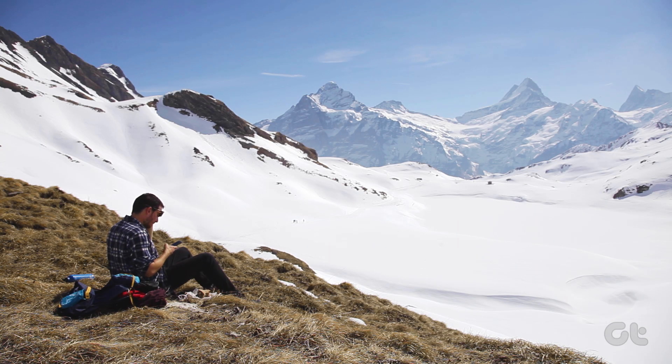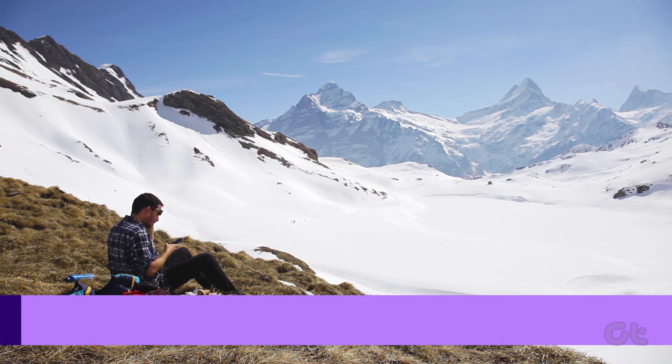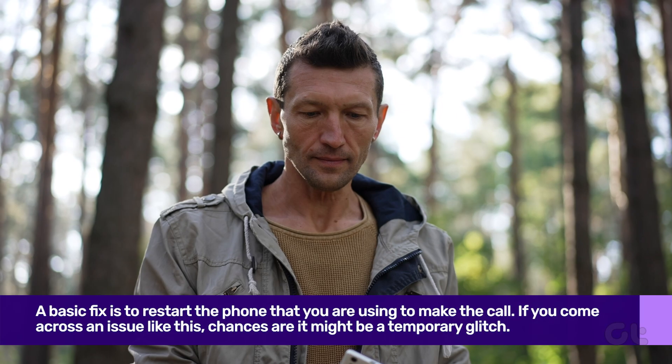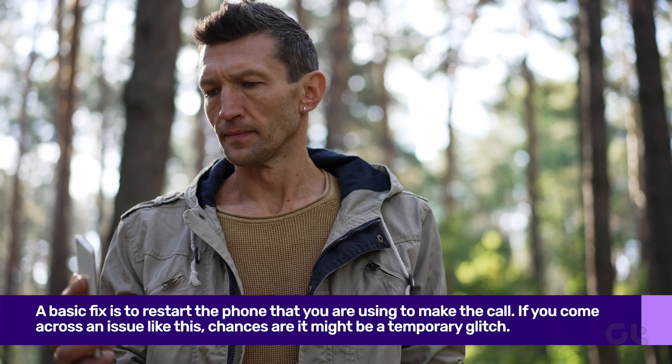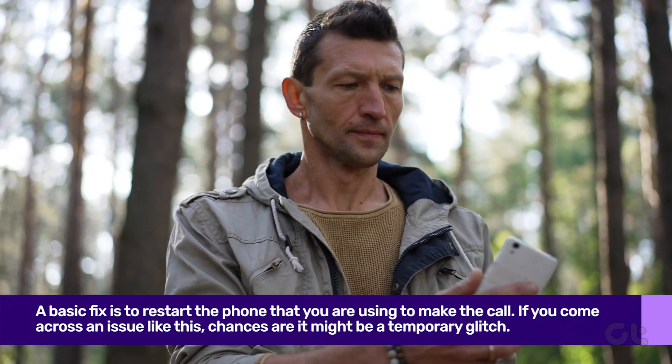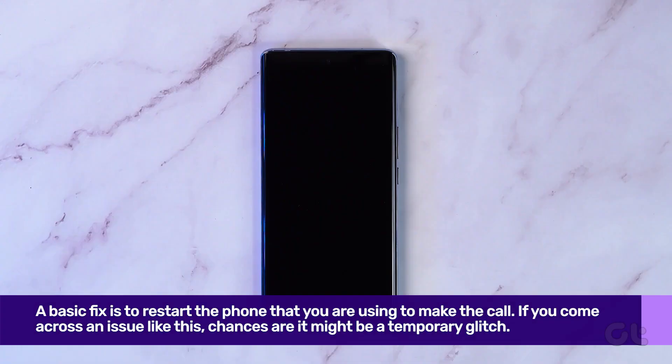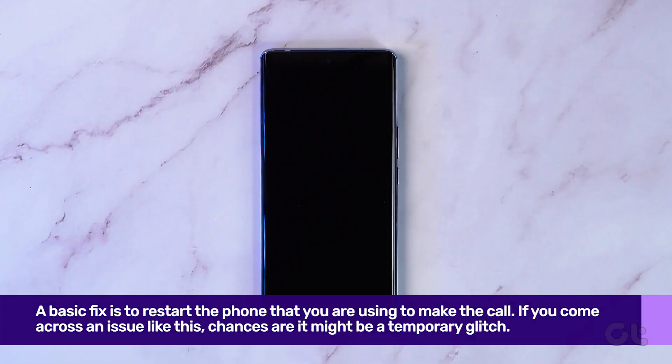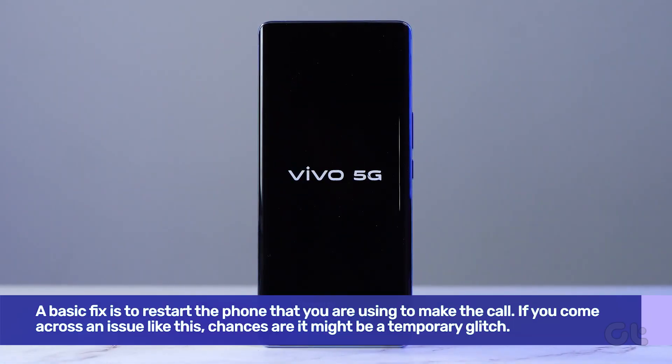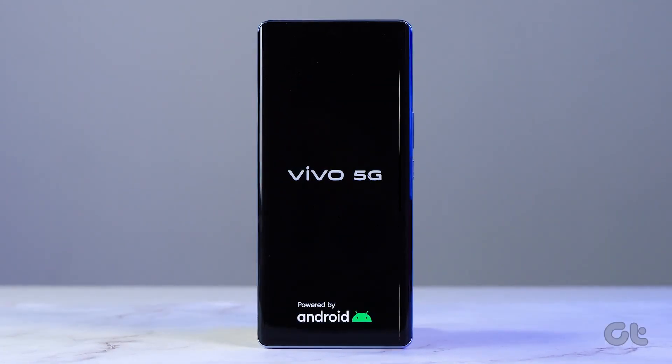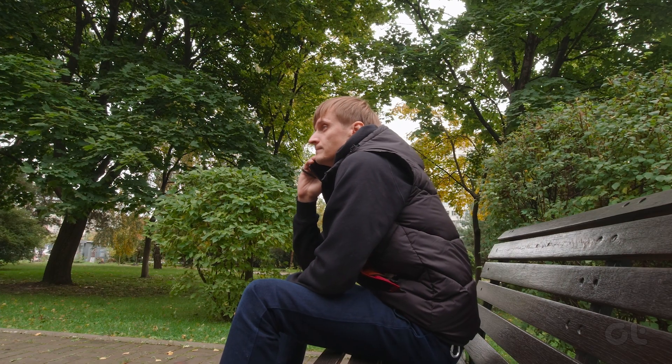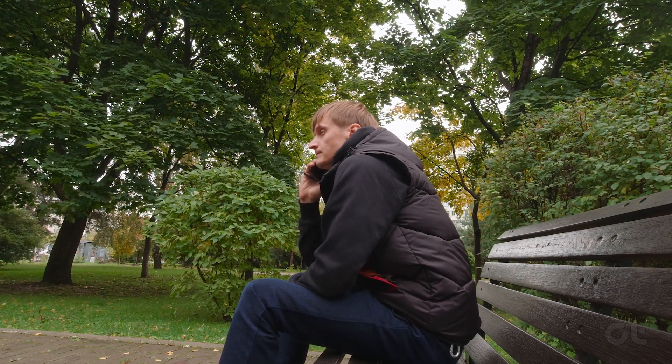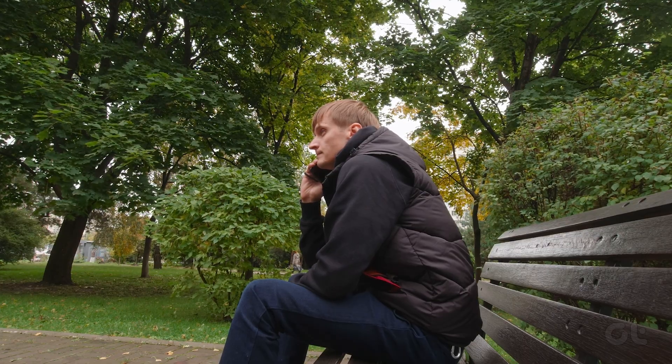The first and basic fix is to restart the phone that you are using to make the call. If you come across an issue like this, chances are it might be a temporary glitch. The quickest fix is to restart your phone. Once your device finishes restarting, then try making a call to see if it is working as expected.